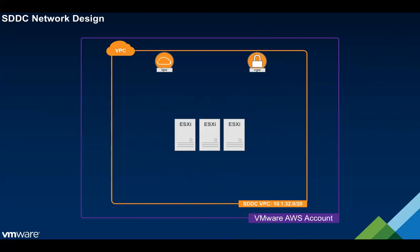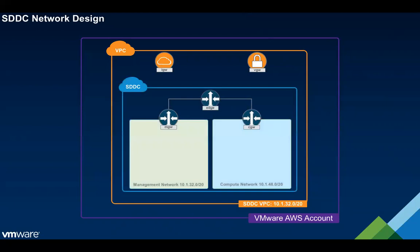Our magic comes in where we deploy the SDDC on top of that. One of the components of an SDDC is NSX, which gives us the ability to create an overlay network on top of this infrastructure. The structure that we create is this tiered routing infrastructure so we have a tier zero edge router which serves as the north-south gateway for the SDDC and then below that we have a couple of tier one routers, one for the management network and one for the compute network.